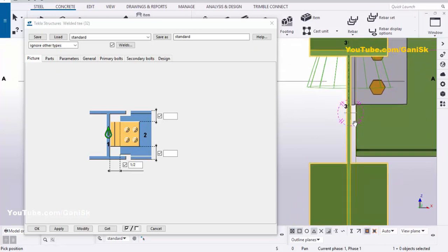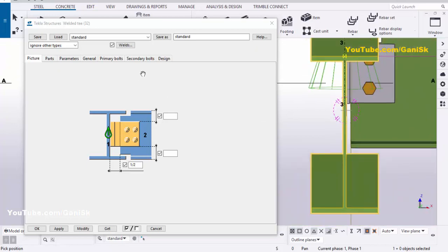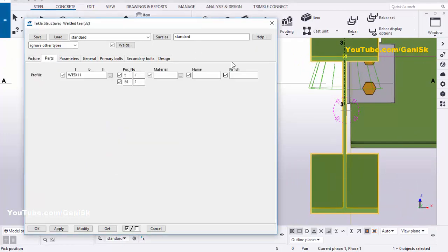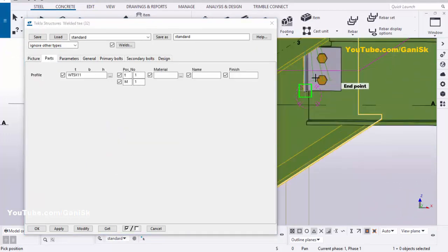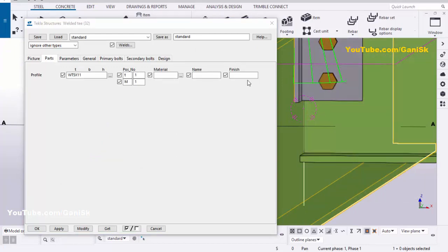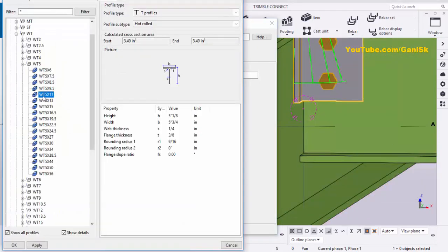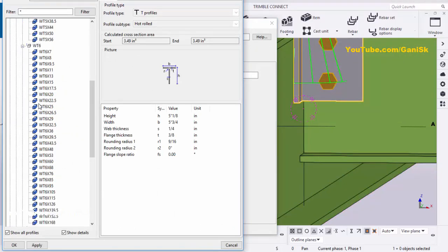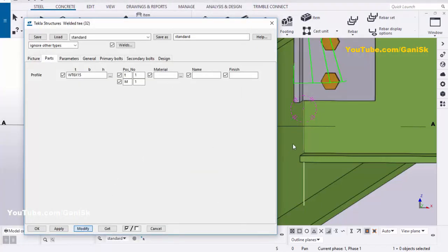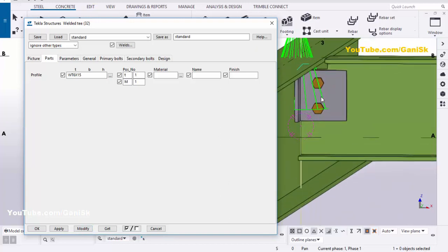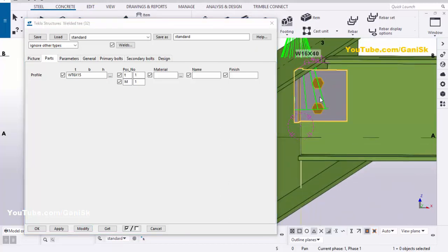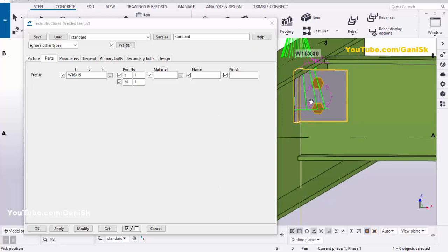This gap should be half inch. Now click on Parts — here you can change the T profile. To change the profile, click on the profile field. By default we have WT by 11. For example, we're going to change it to WT6 by 15. Click Apply, then click Modify. You can see the profile has been changed.